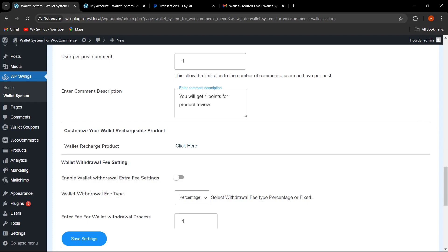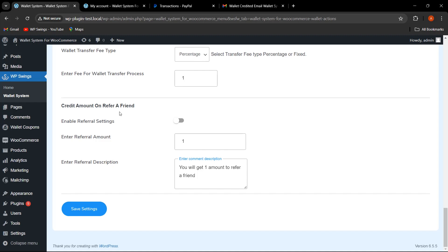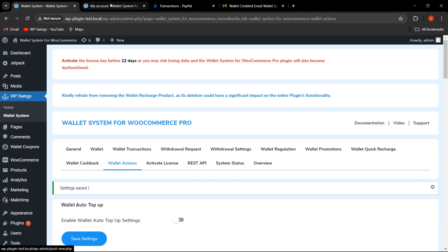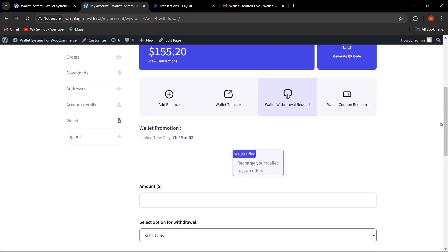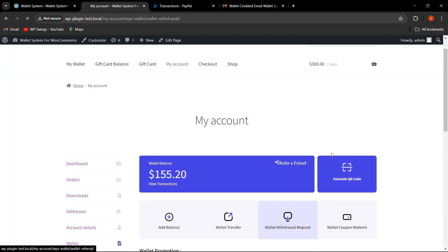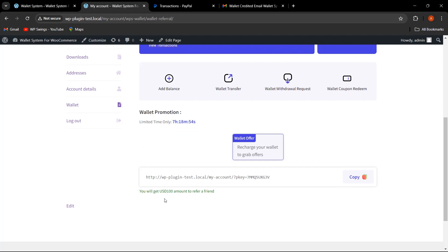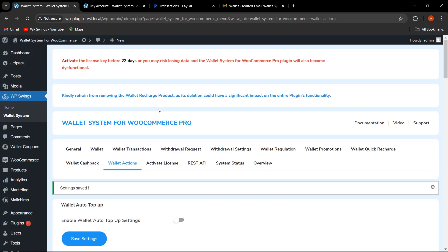Next is Referral. We have provided functionality for customers to earn wallet amounts through referrals. The admin can enable this, set the referral amount, and add a referral description that will be shown to customers — I've written 'You will get $100 when you refer a friend.' After saving settings and going to My Account, the 'Refer a Friend' option appears. The customer can copy the referral link and share it with friends to earn wallet amounts. This functionality greatly helps admins acquire more customers and increase store engagement.